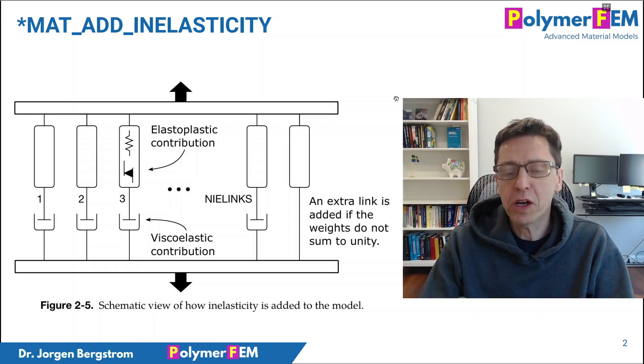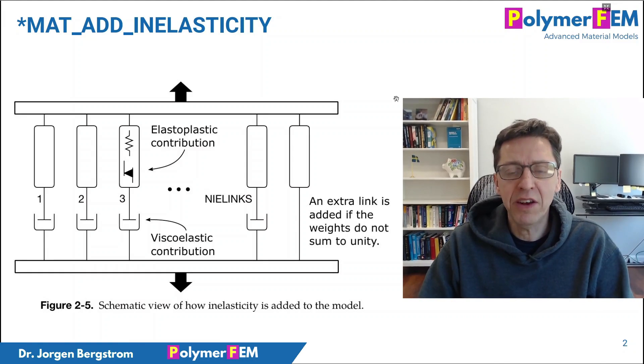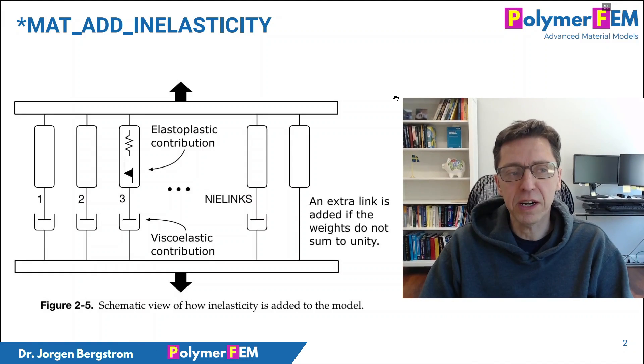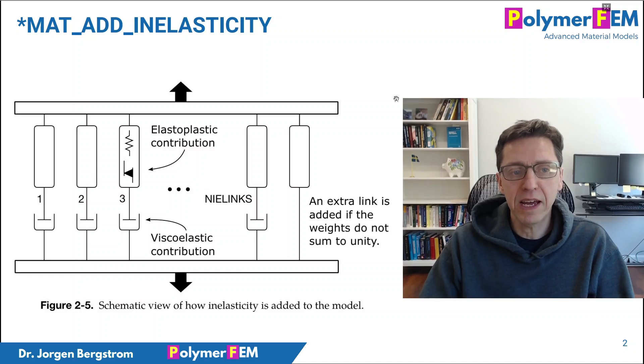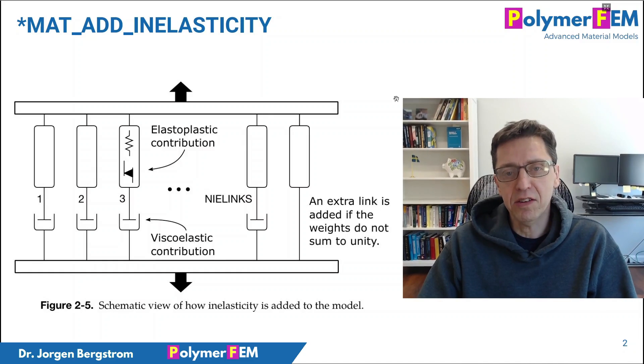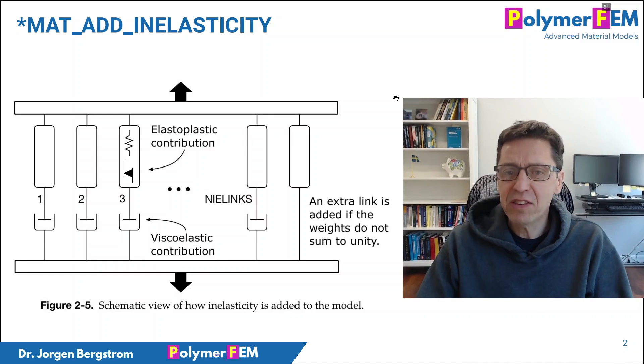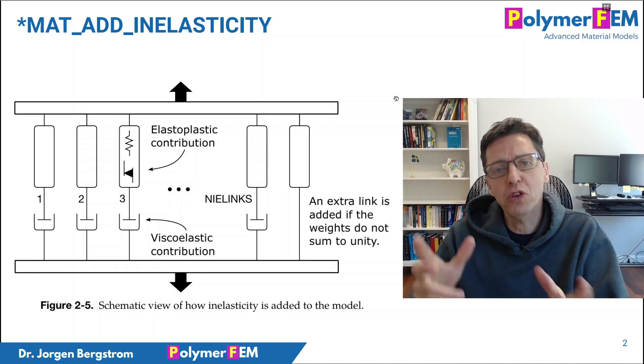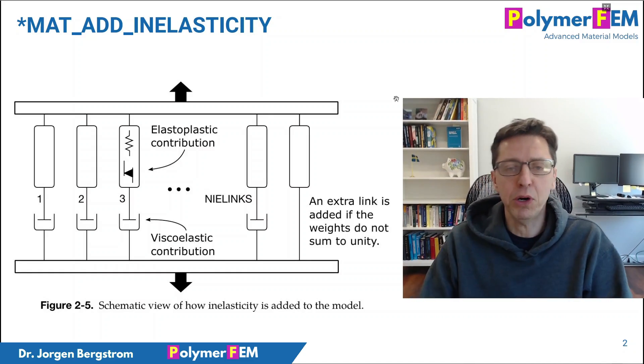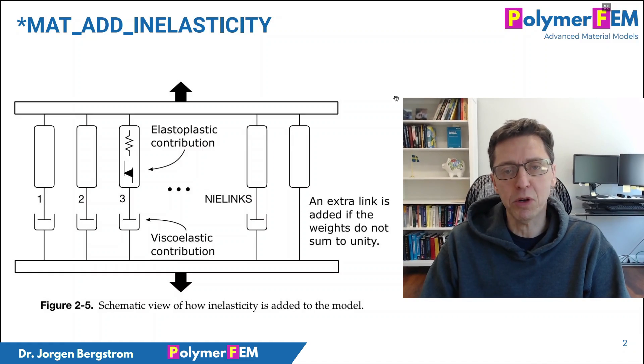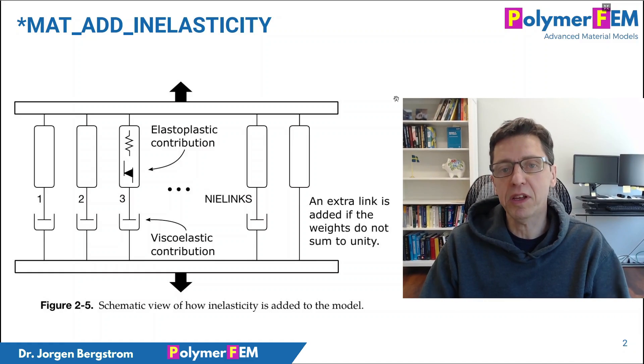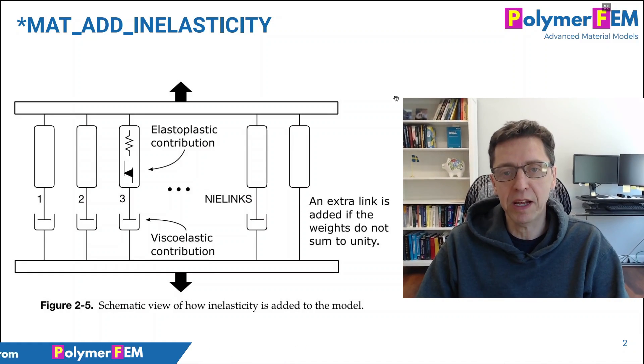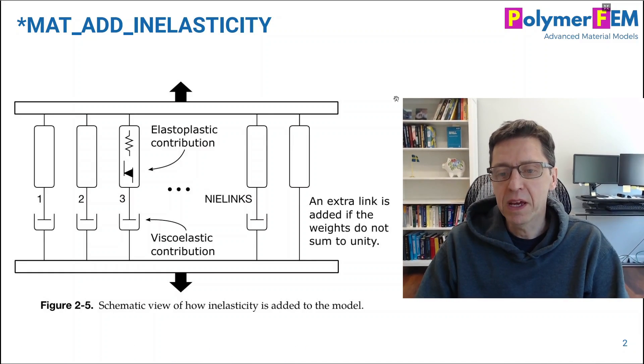Hi, today I'm going to talk about the new material model that's available in LSDyna. It's called Math Add in Elasticity. It really isn't a material model, more of a framework that you can add upon another material model, an existing material model that's available in LSDyna.